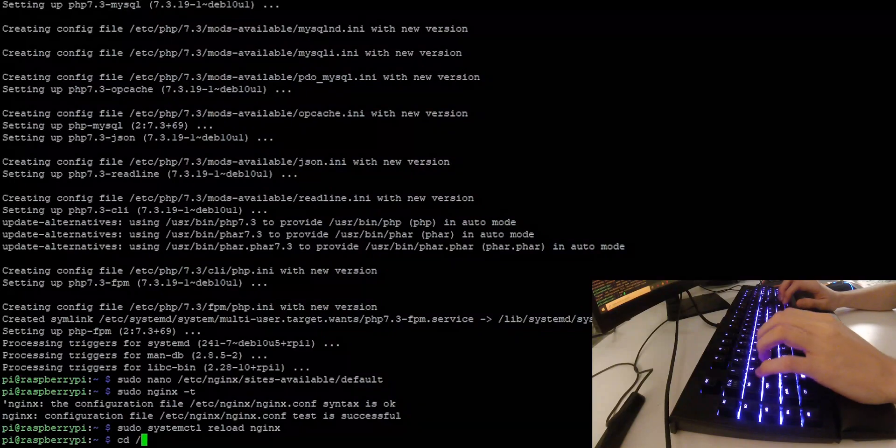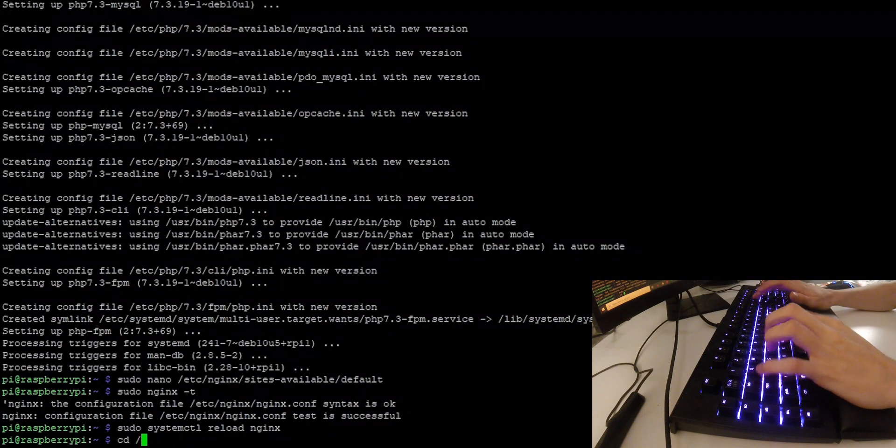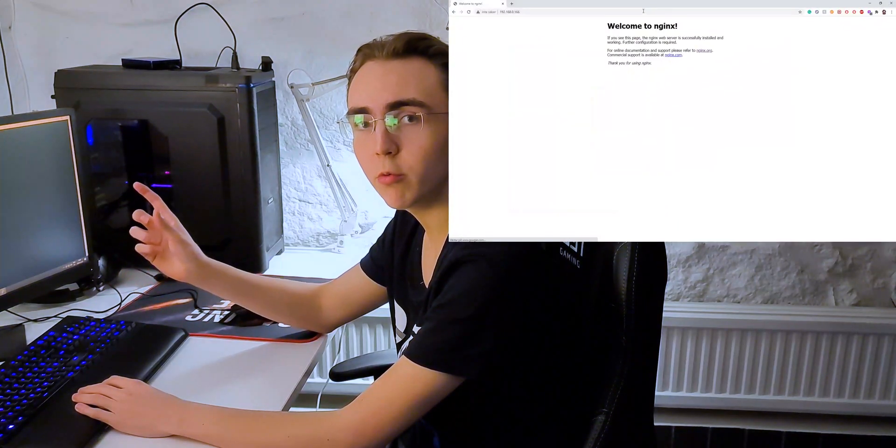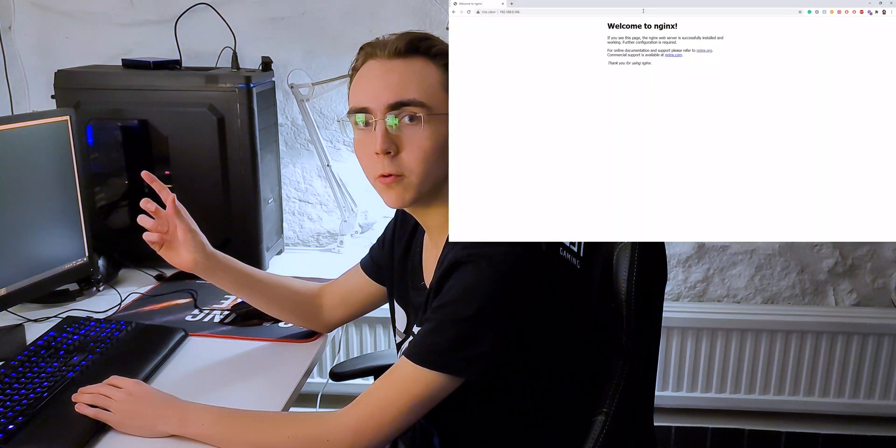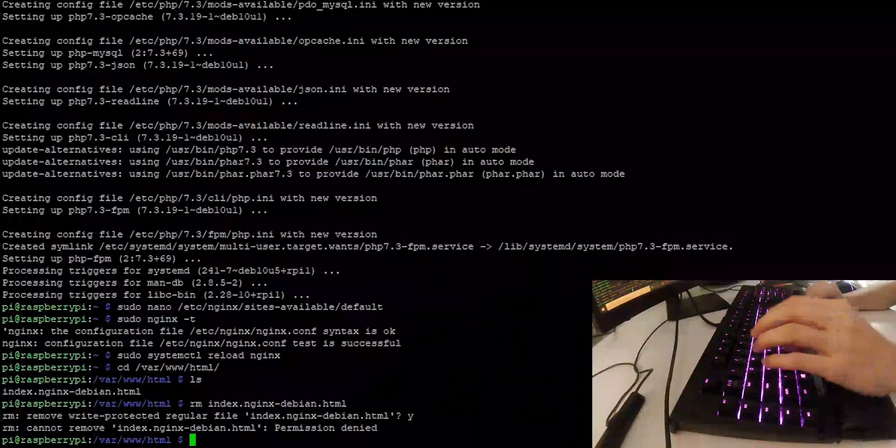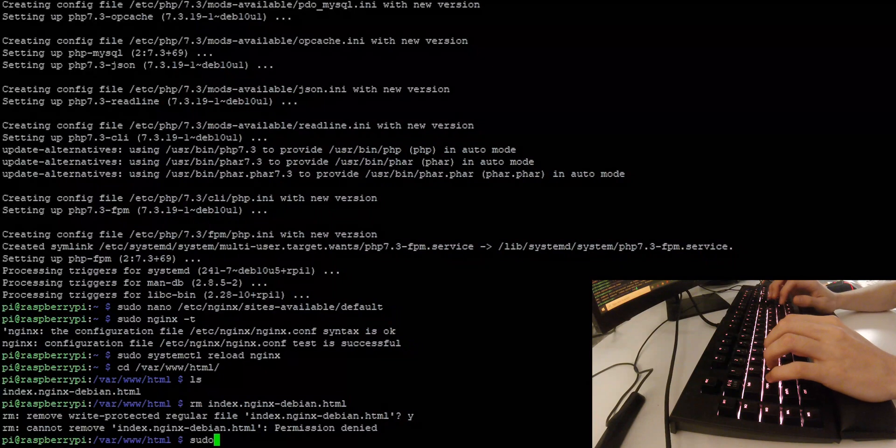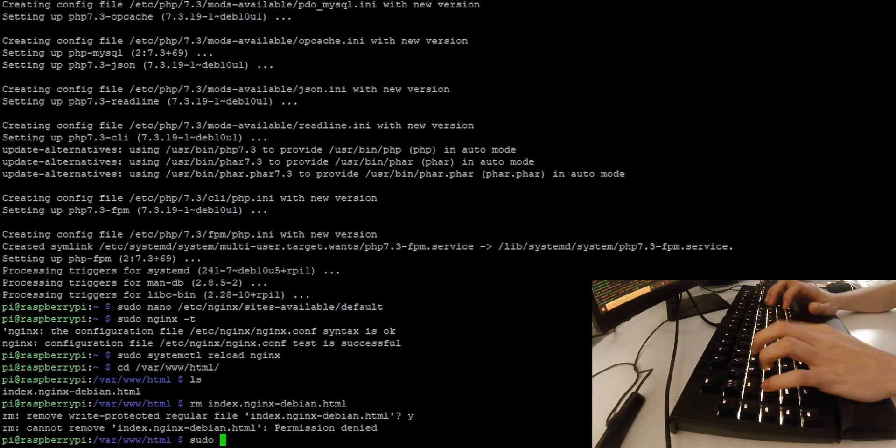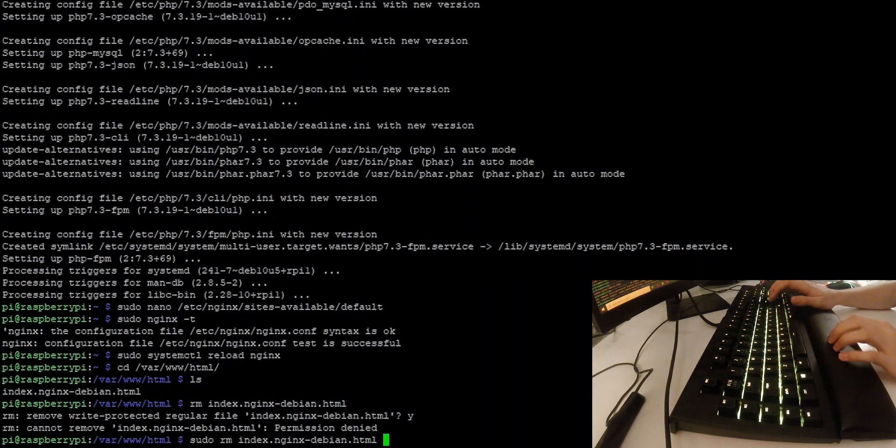And for demonstration purposes, if you go to /var/www/html. Now as you can see here, there's one file currently present. And that's the page we saw right before when we entered the private IP address. To remove this file, we want to do sudo rm index.nginx-debian.html. And just like that, it's removed.